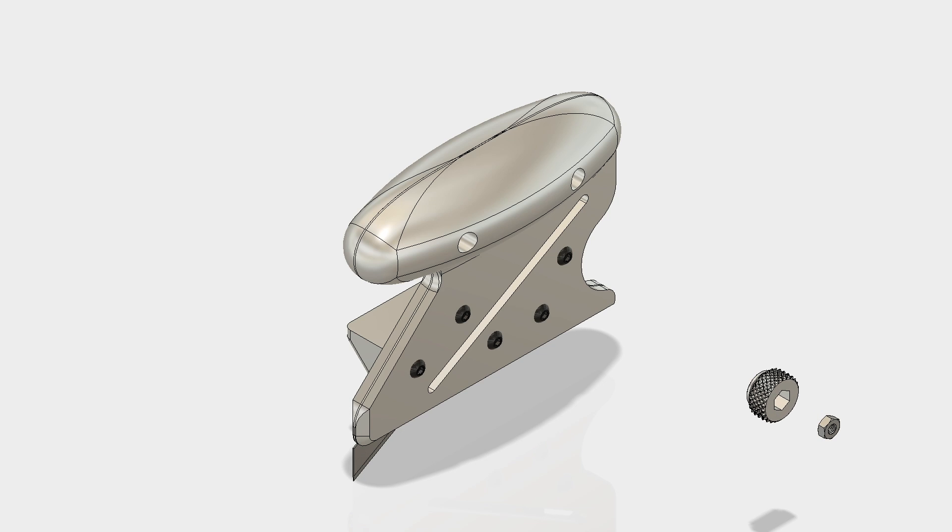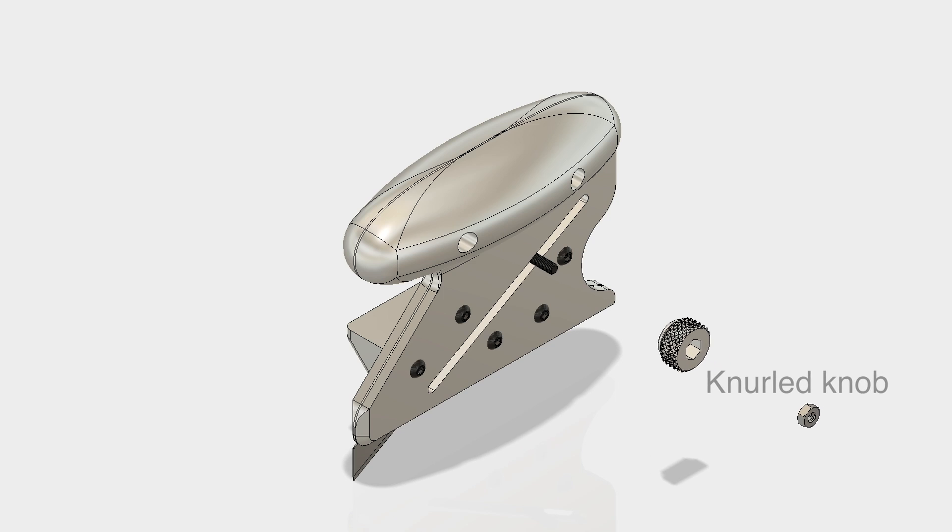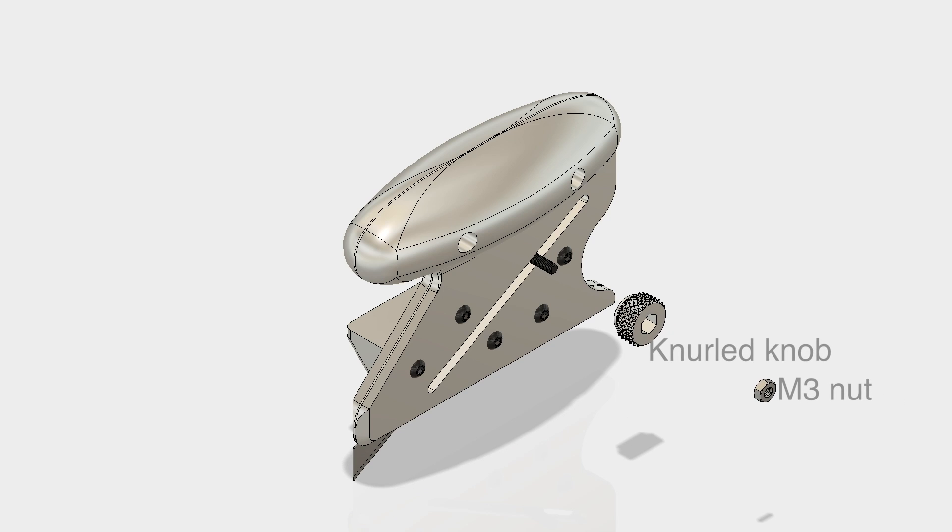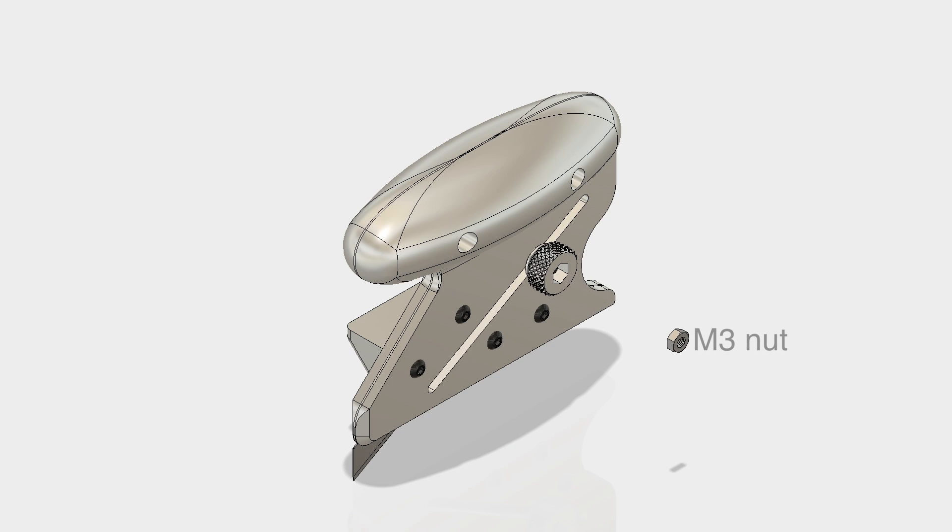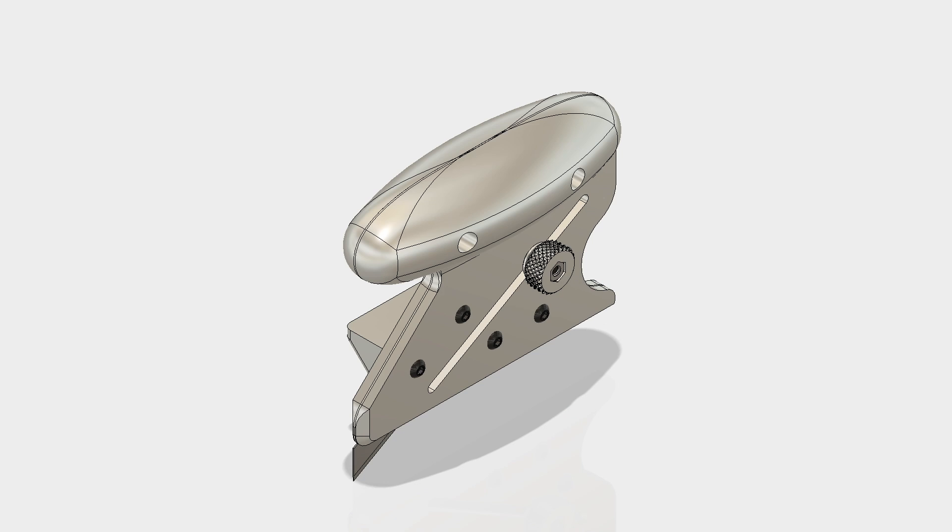Insert the M3 nut into the knurled knob and fasten it to the M3x14 button head screw. Now share your pictures of your build on Thingiverse to show some appreciation.